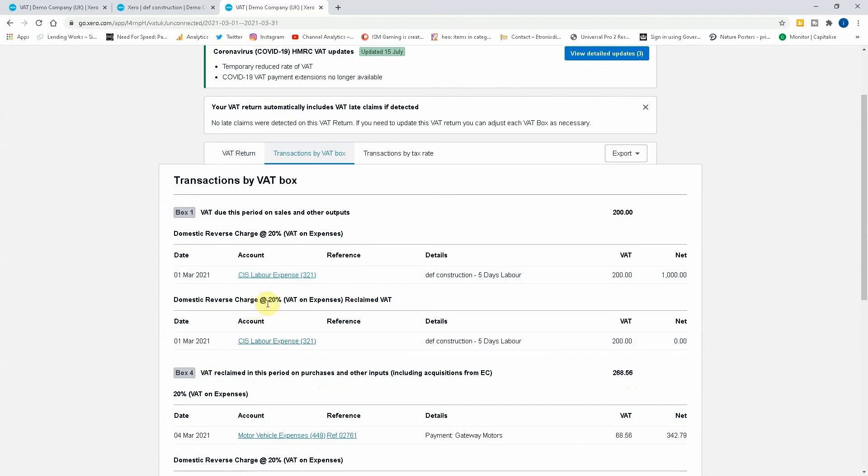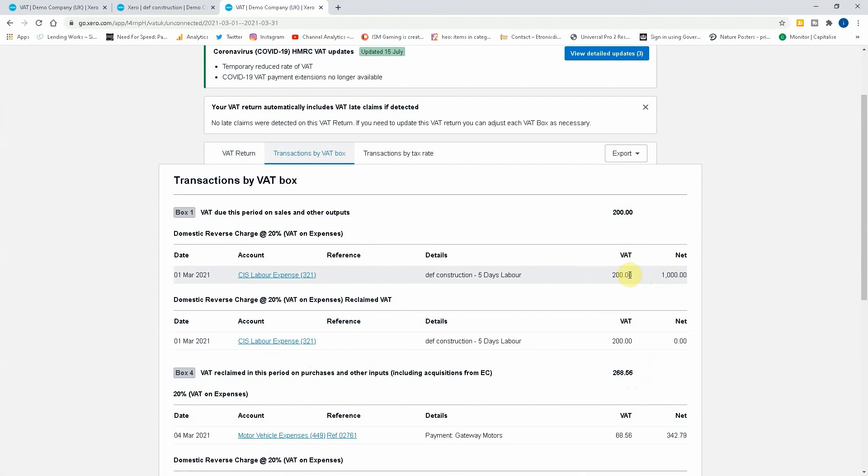Under the domestic reverse charge that on expenses, 200 pounds has been claimed, but also there's been a credit of 200 pounds there as well. Okay, so it's dealt with the VAT.